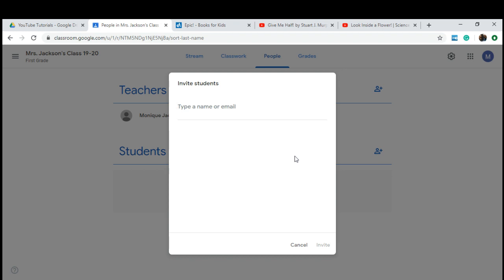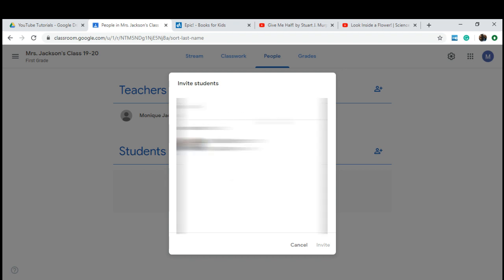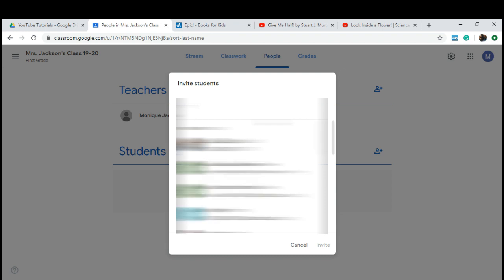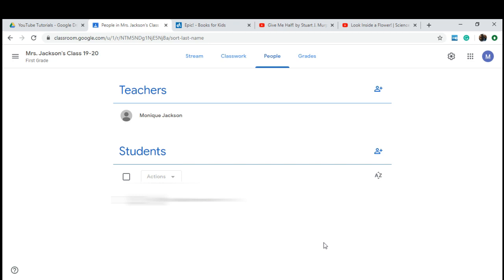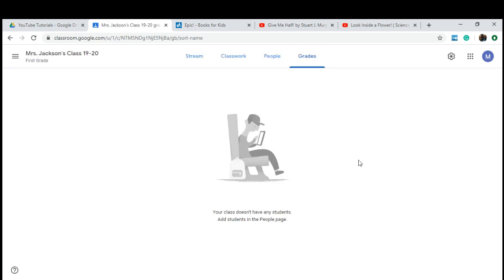They'll insert the class code and they will automatically be joined to your class. I'm going to invite a student — which is myself — and I will show you at the end of the video the student view of how Google Classroom is set up for them. The next tab is the Grades tab.